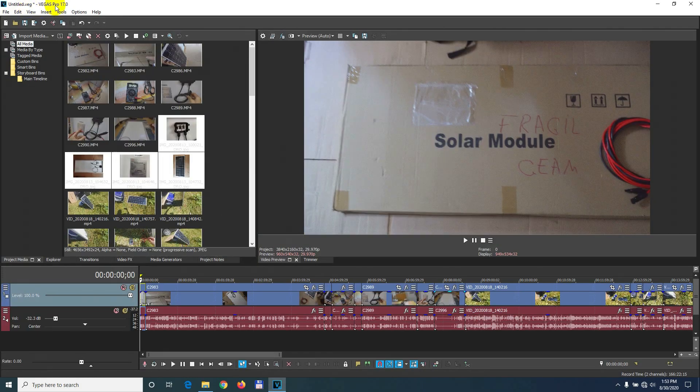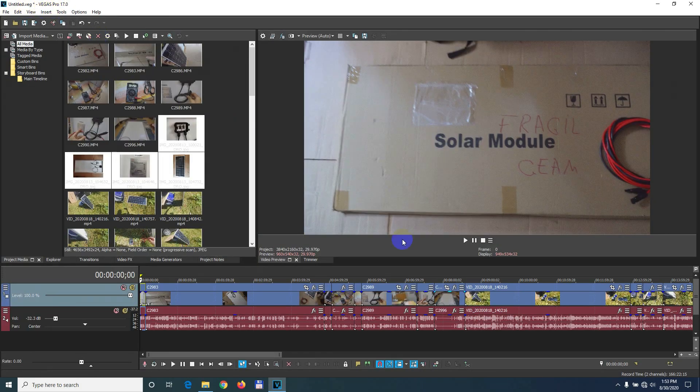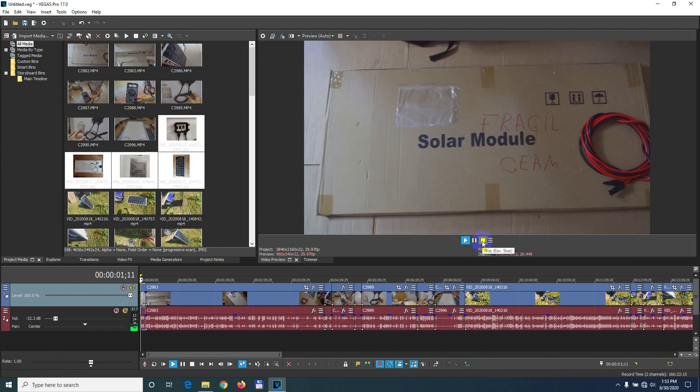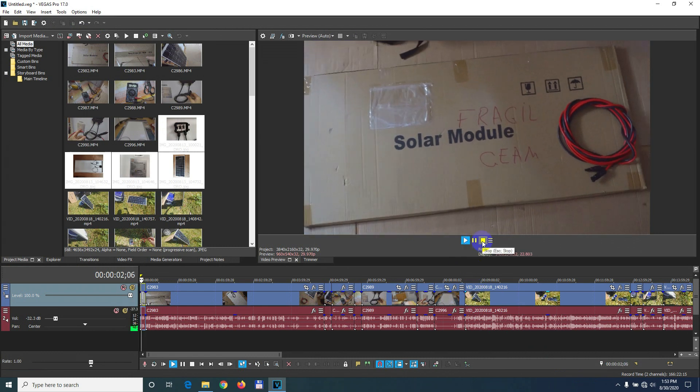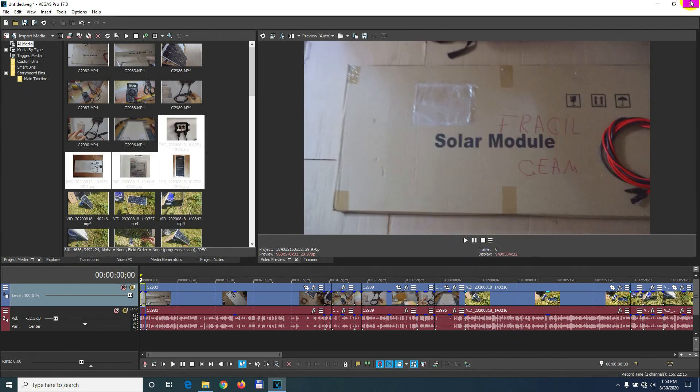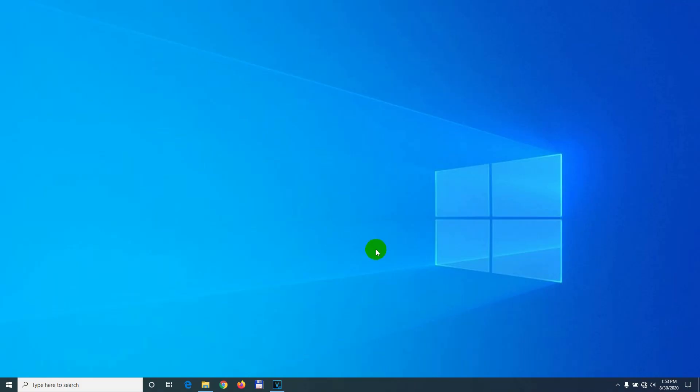So if I edit some videos, let's say in Vegas Pro, the video sounds like this. Here's a 100 watt solar panel. So it has more bass and more echo.